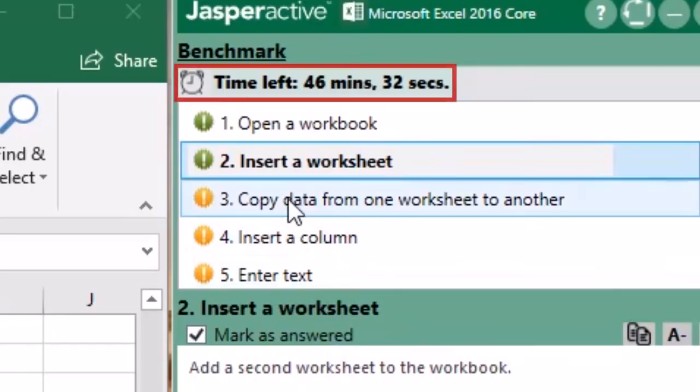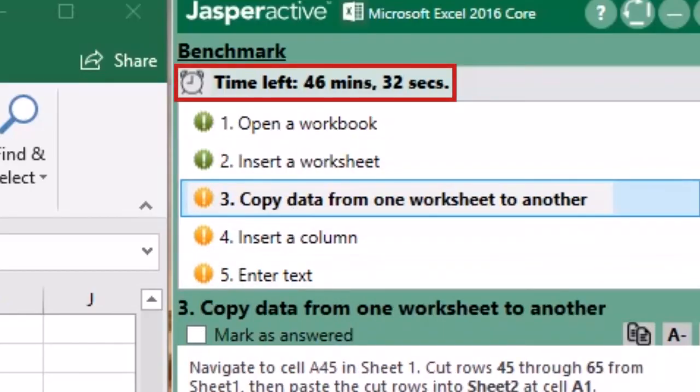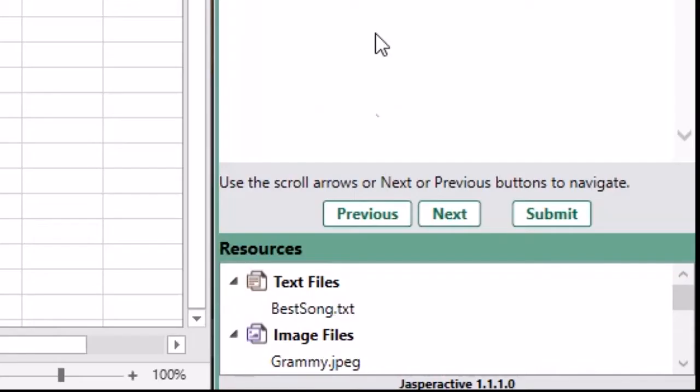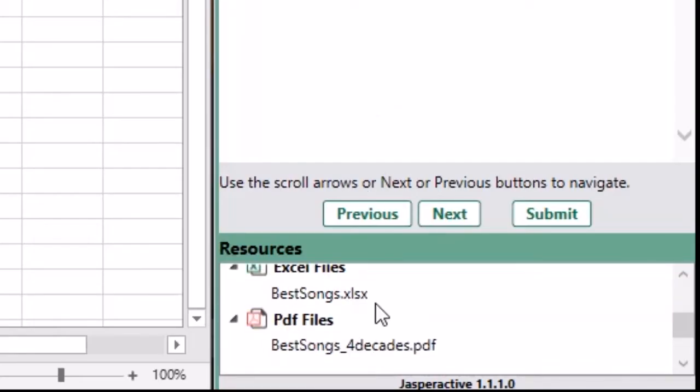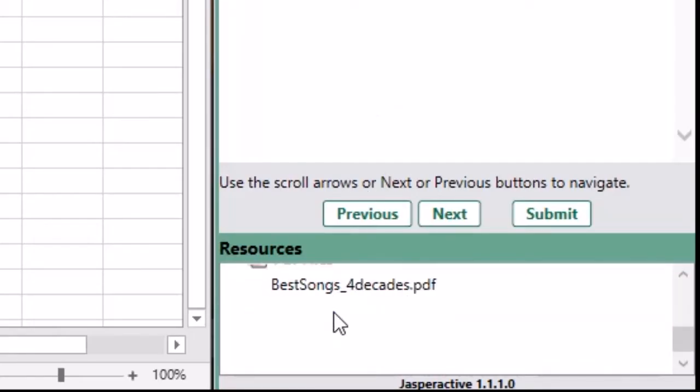The timer above the task list indicates how much time you have remaining. Some benchmark tasks require the use of resource files, which display in the lower portion of the instruction pane for easy access. You can double-click a resource file to open it.